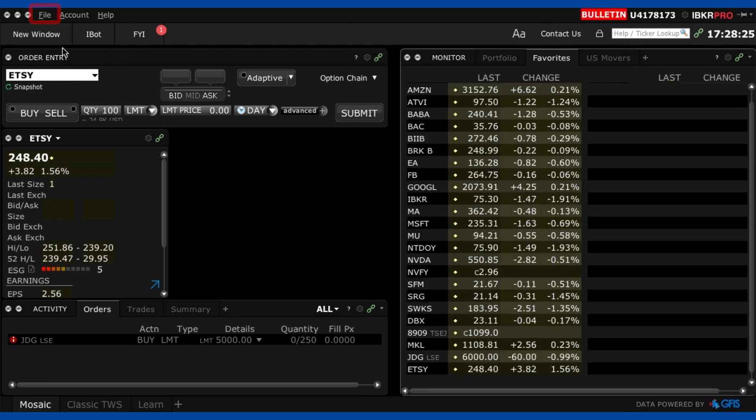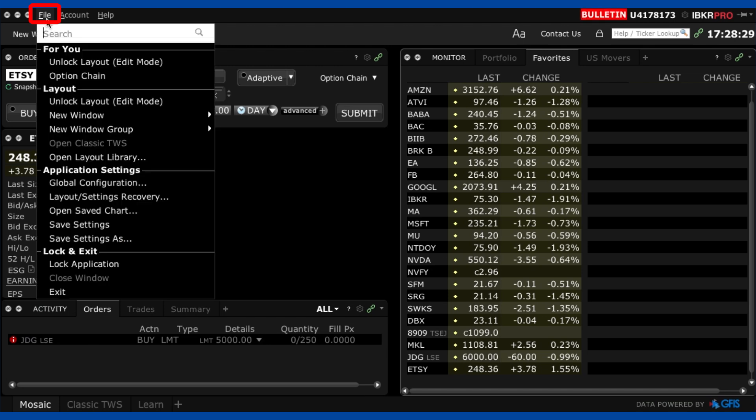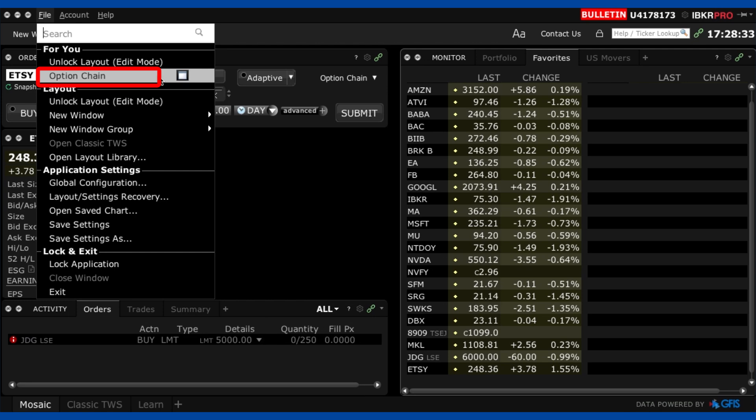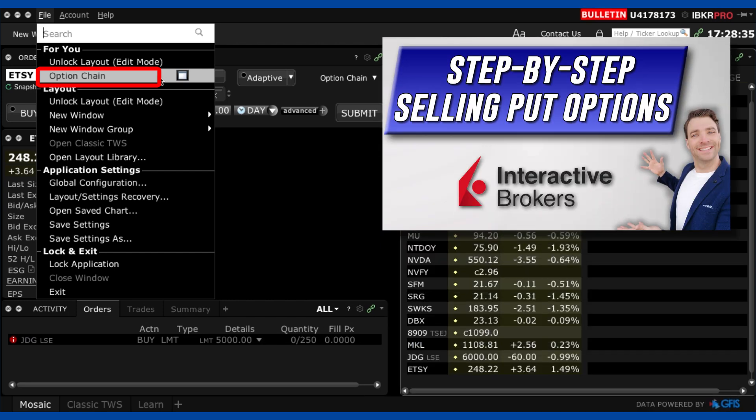Okay so along the top you're going to see the file tab and here you have general software tools. The most important thing is probably the options chain where you can buy and sell options of a stock. Now I've made an entire video before going through this for interactive brokers so I won't repeat myself here. Check that video out for a tutorial on selling put options specifically.